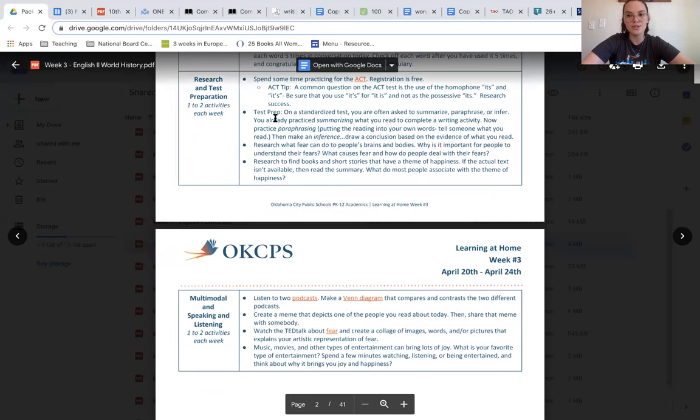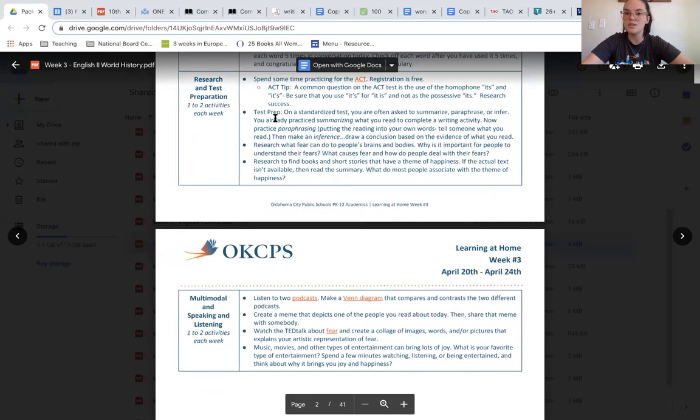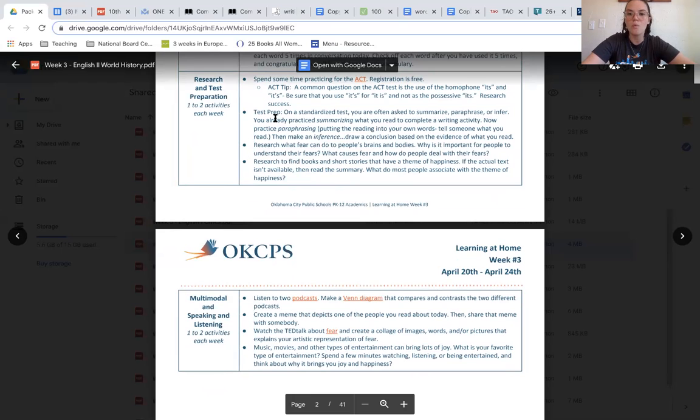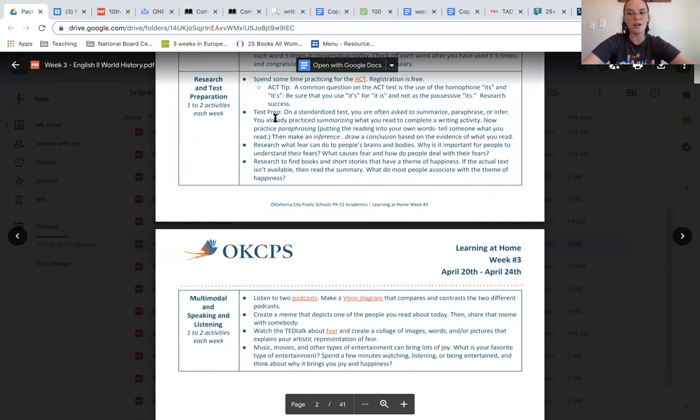Again, I can also go back to our thematic topic for the week and research what fear does to individuals' brains and bodies, and we can look about why it's important for people to understand their fear and what causes fear in general.